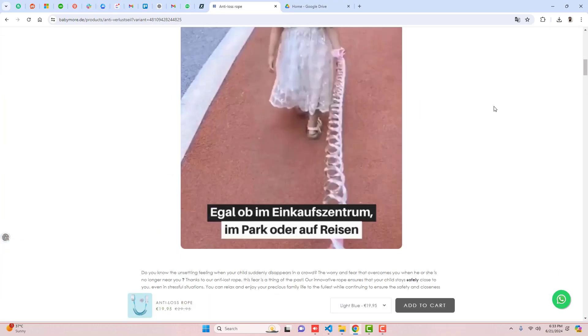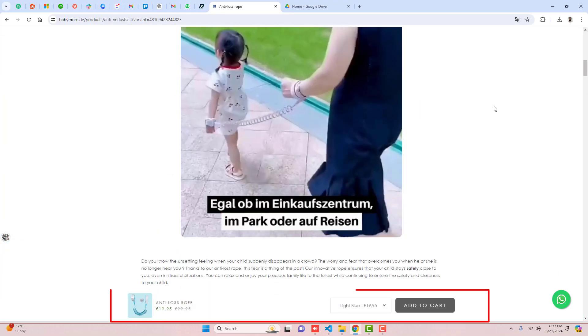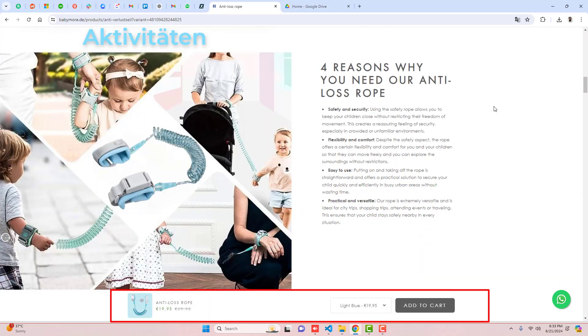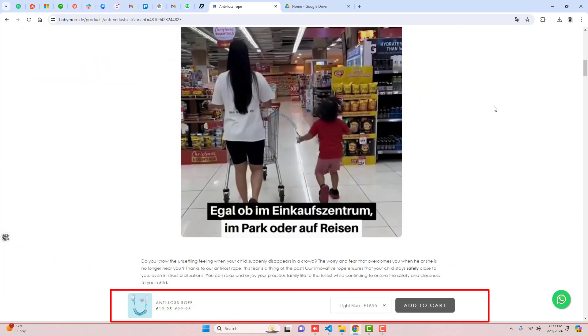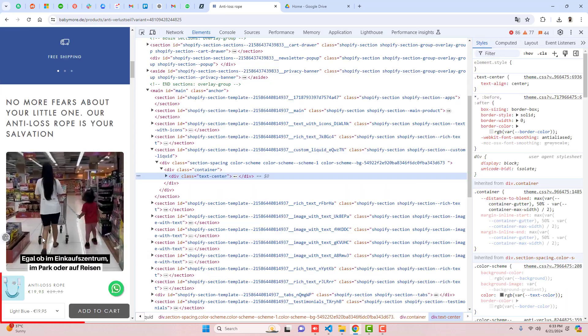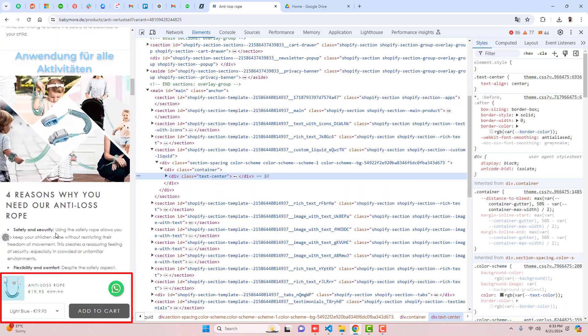Hi guys, in this video I'm going to show you how you can add a sticky add-to-cart button to your Shopify store.